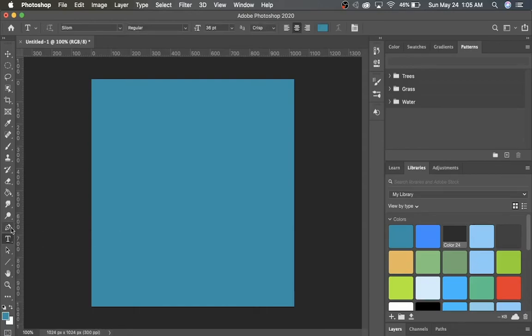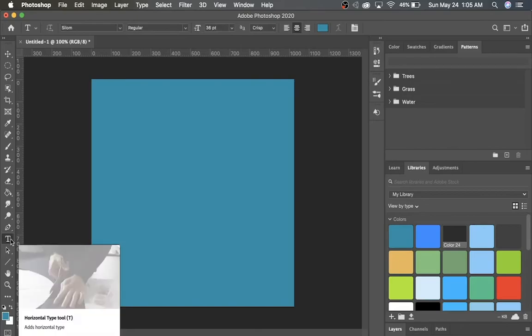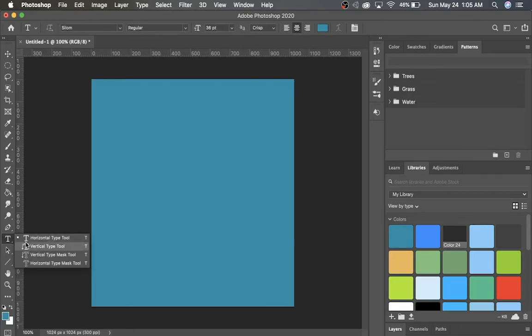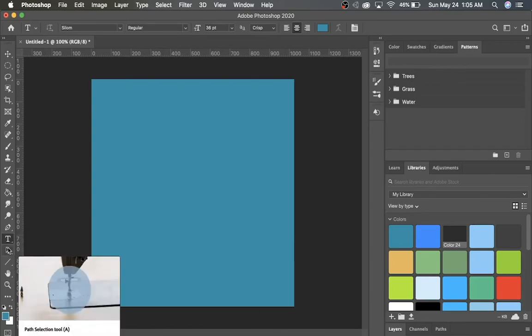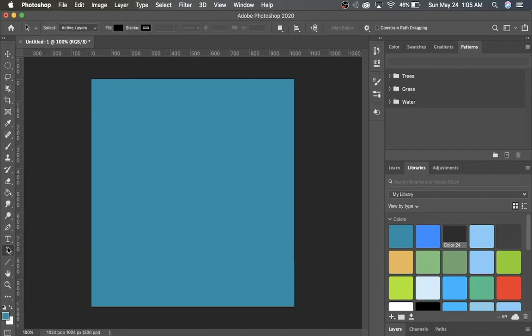Here we have the Text tool, which lets you add text to an image or design. And we have the Path Selection tool, which lets you select certain parts or layers or objects in your picture.